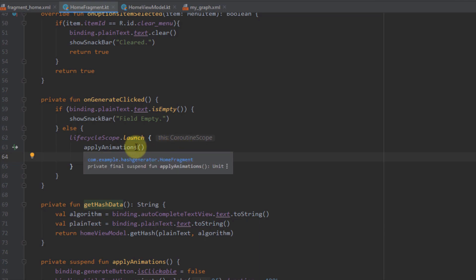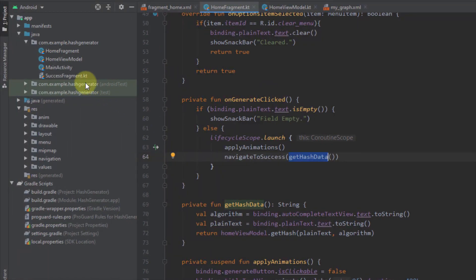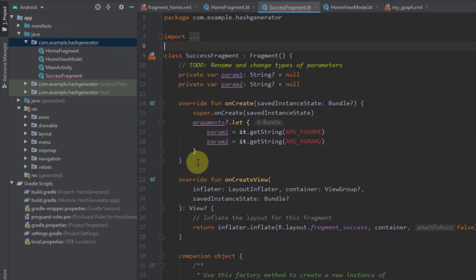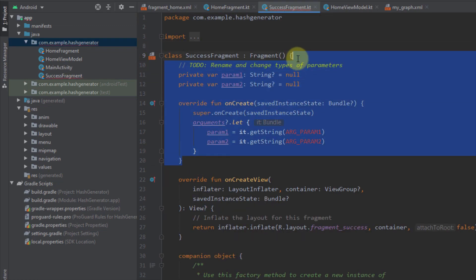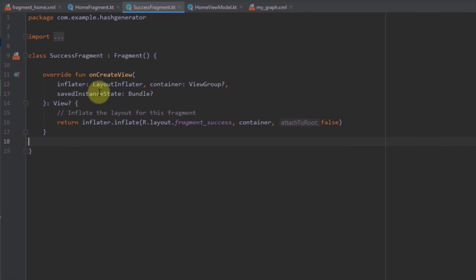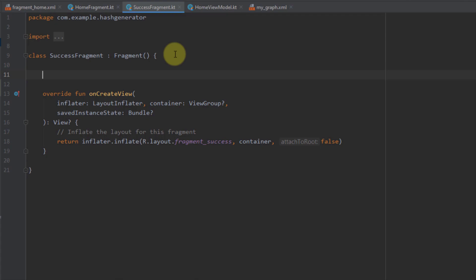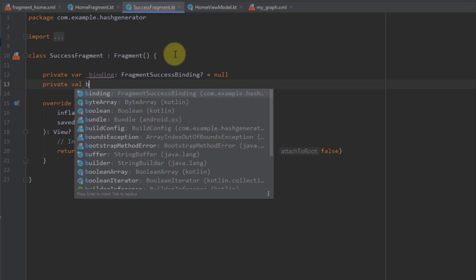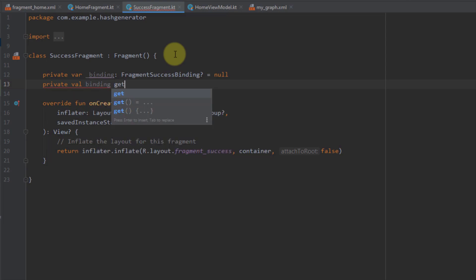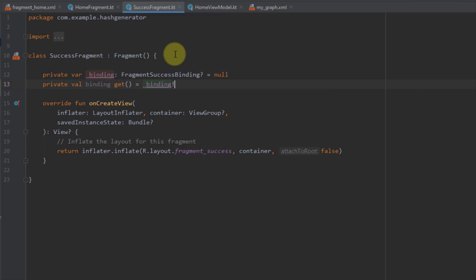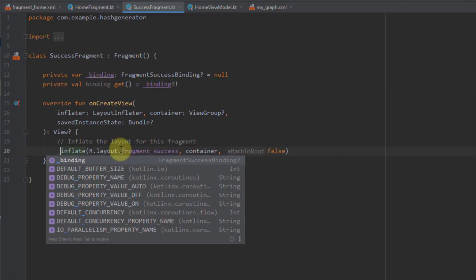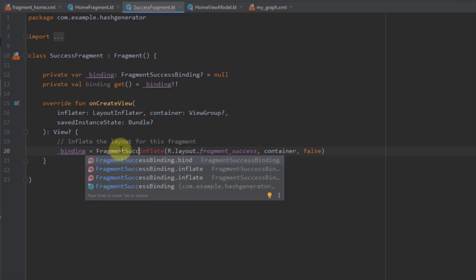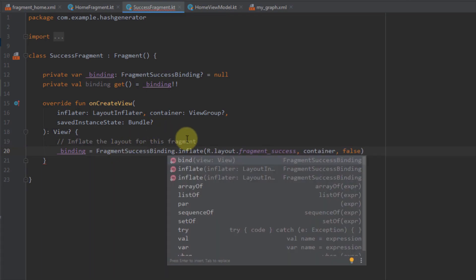That will be all for the home fragment. Now let's open the success fragment, clean it up a little, and remove the unnecessary code we also removed from our home fragment. Here I'm going to use view binding — I'll create one read-only variable named 'binding' and use a getter to get the value of our underscore binding.